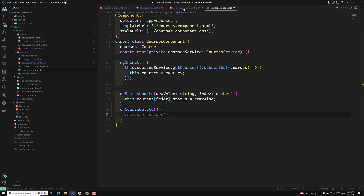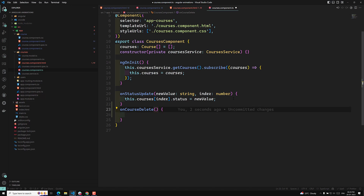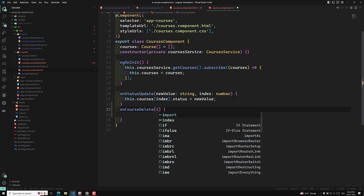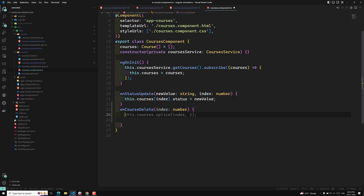We need to pass the index, so in our courses component we need to pass the index 'i'. Here I will mention the parameter: 'index' of type number. GitHub Copilot has suggested using the splice method to delete the course from the courses array, which makes sense based on the method name. So we'll use that.